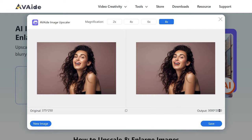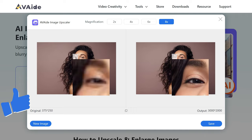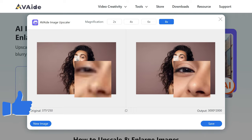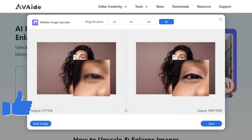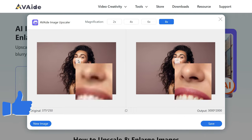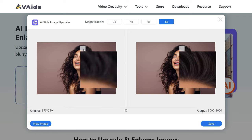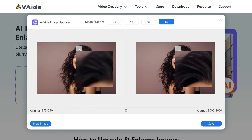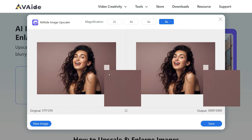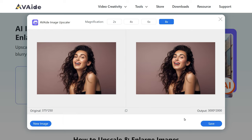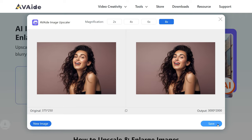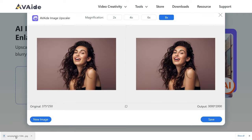The best thing about this tool is it is accessible on any web browser and doesn't require any charges. Watermarks won't be added to the final result, and you can feel free to use it wherever you want. To save your newly enhanced image, simply click the Save button and it will be conveniently downloaded to your device gallery.